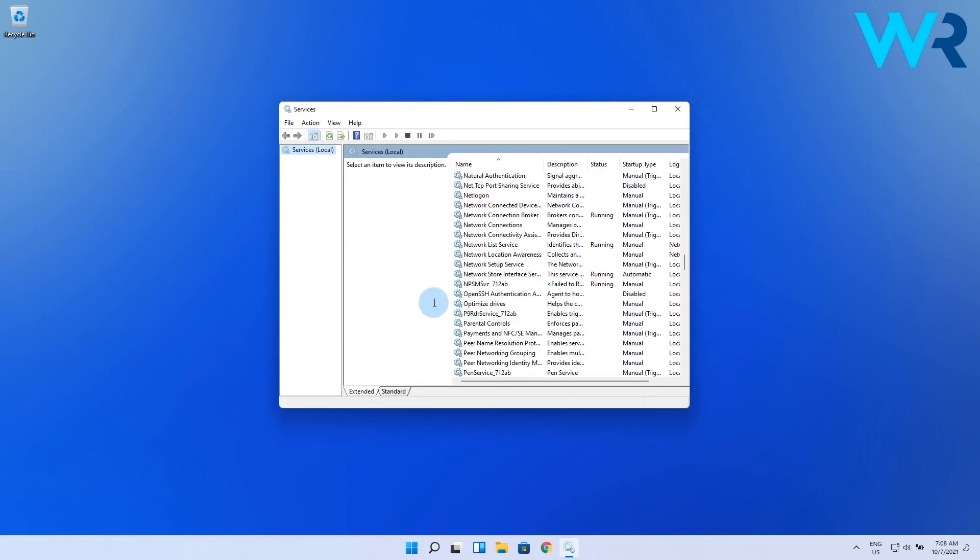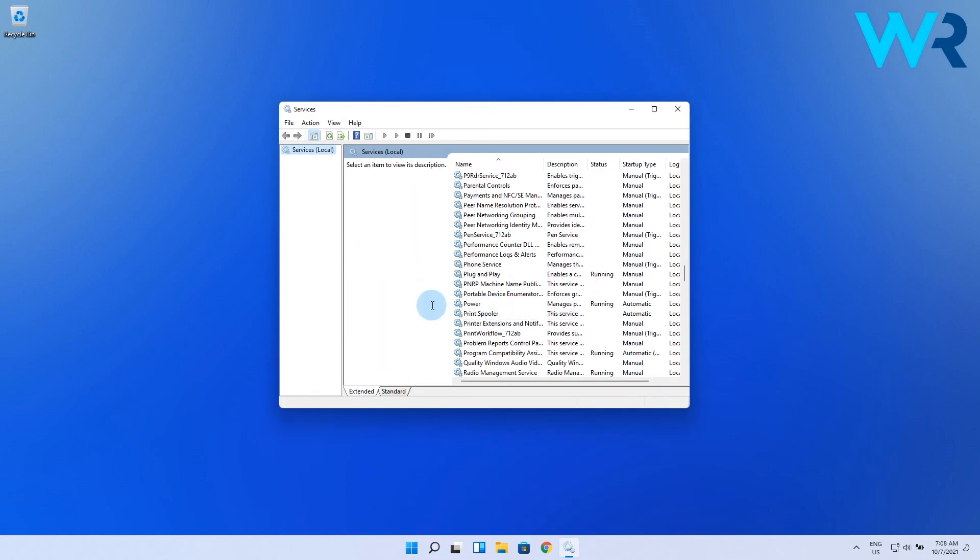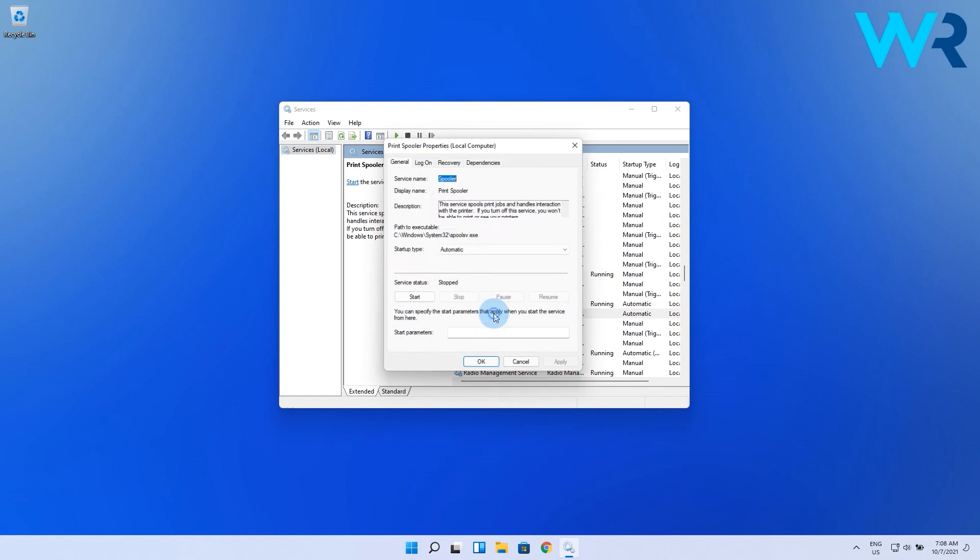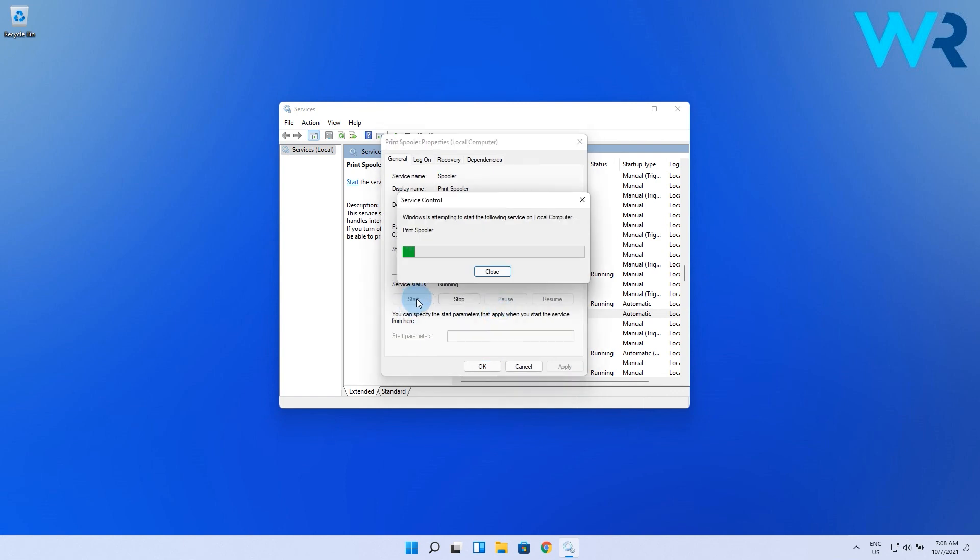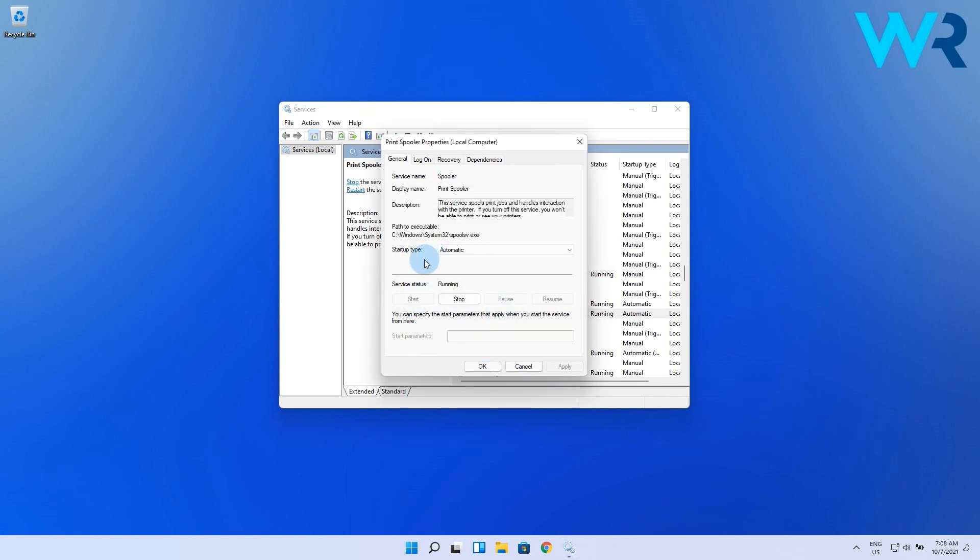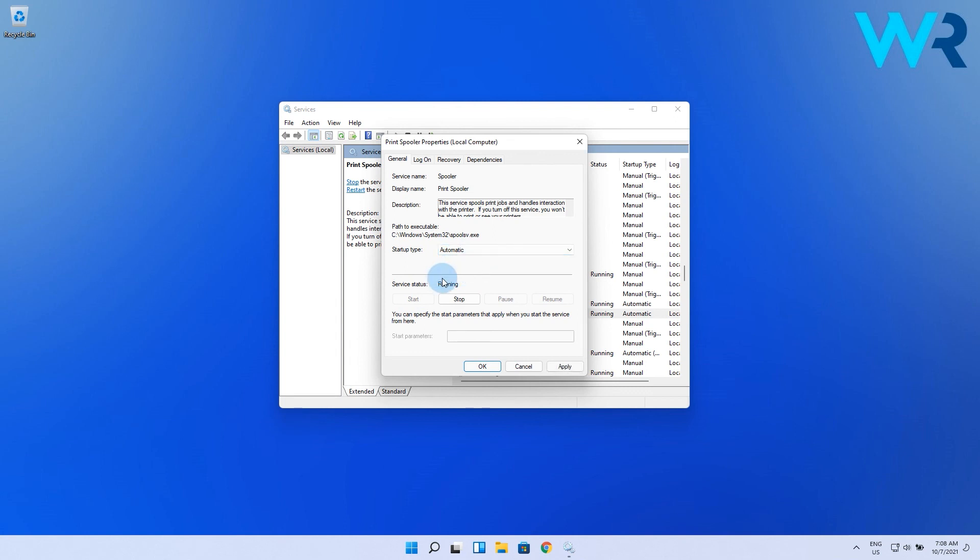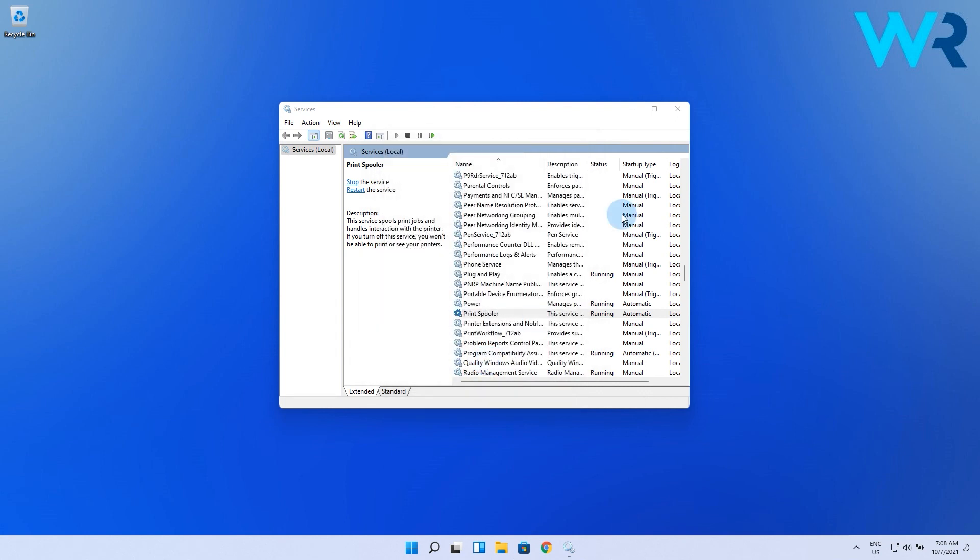Find again the Print Spooler and double-click it. Now press on the Start button to start the service, and make sure that the Startup Type is set to Automatic in the drop-down list. Click on Apply and then OK.